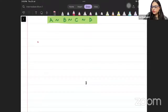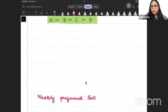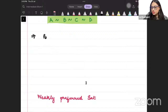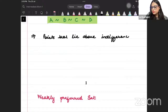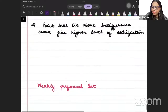We want to go ahead and define something called a weakly preferred set. But before that, I want to cover another property of the indifference curve: points that lie above the indifference curve give a higher level of satisfaction.